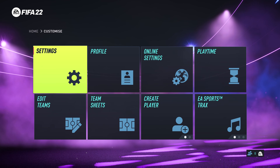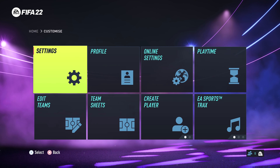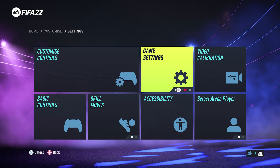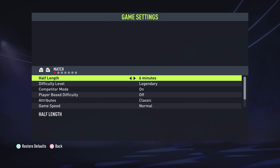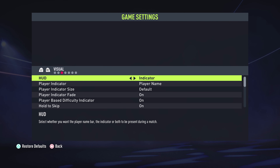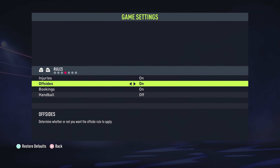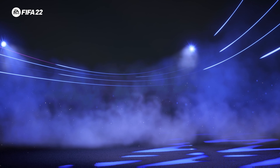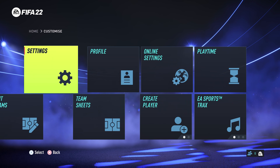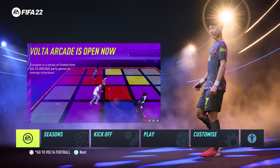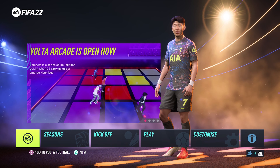To do that, from the home screen go to Customize, then go to Settings, then go to Game Settings. On the Game Settings window, use the R2 button on your controller to move to Rules, and then under Rules go to Offsides. You can see it's on by default, but you can turn that off, and now you can go ahead and play local matches without the offside rule. That's how to disable or turn off the offside rule in FIFA 22.